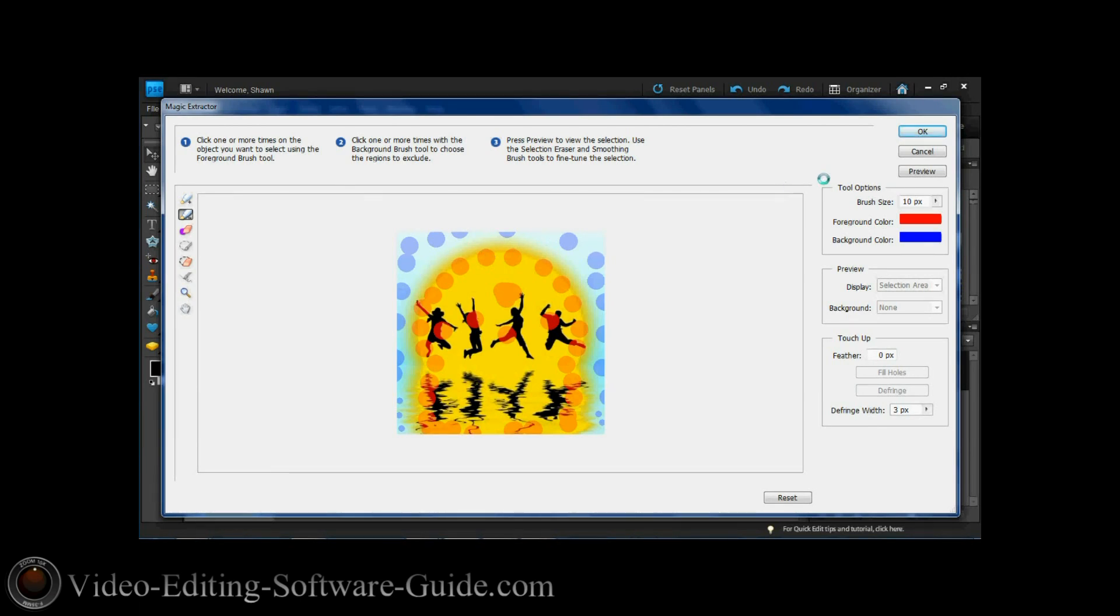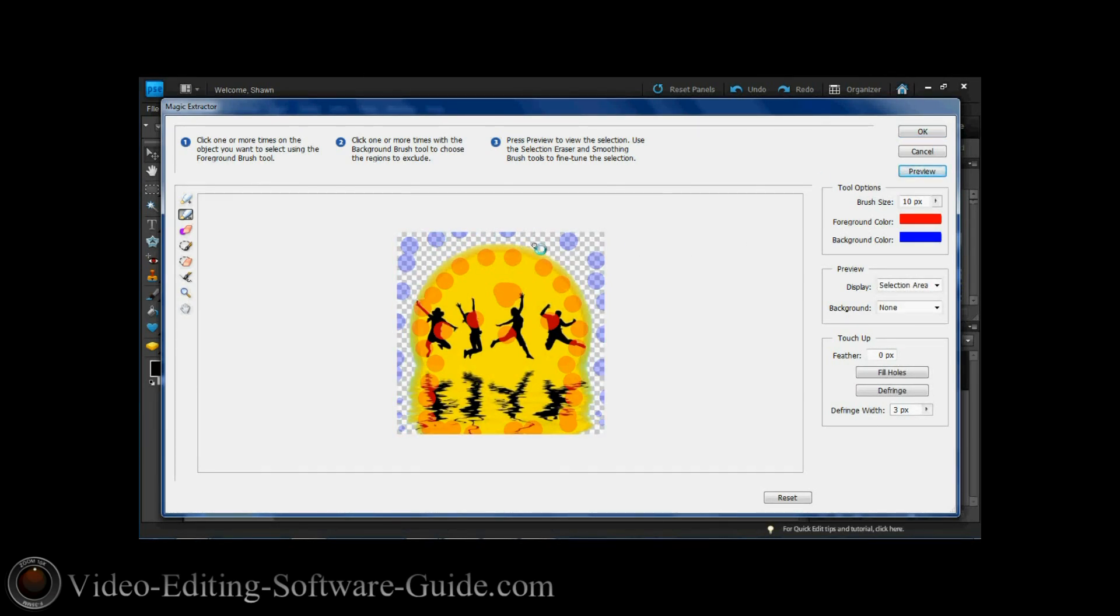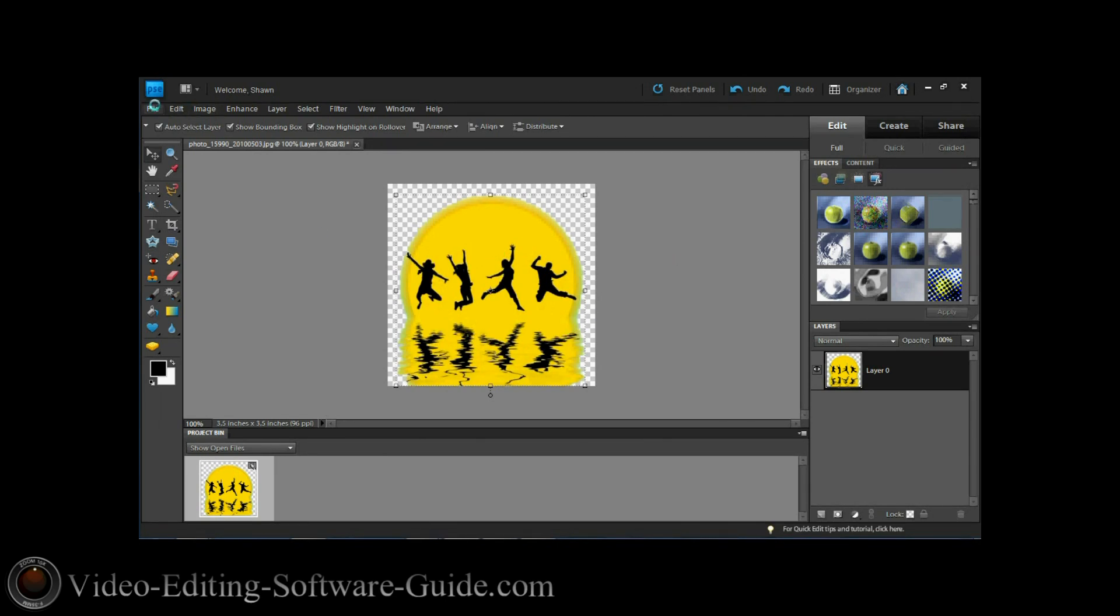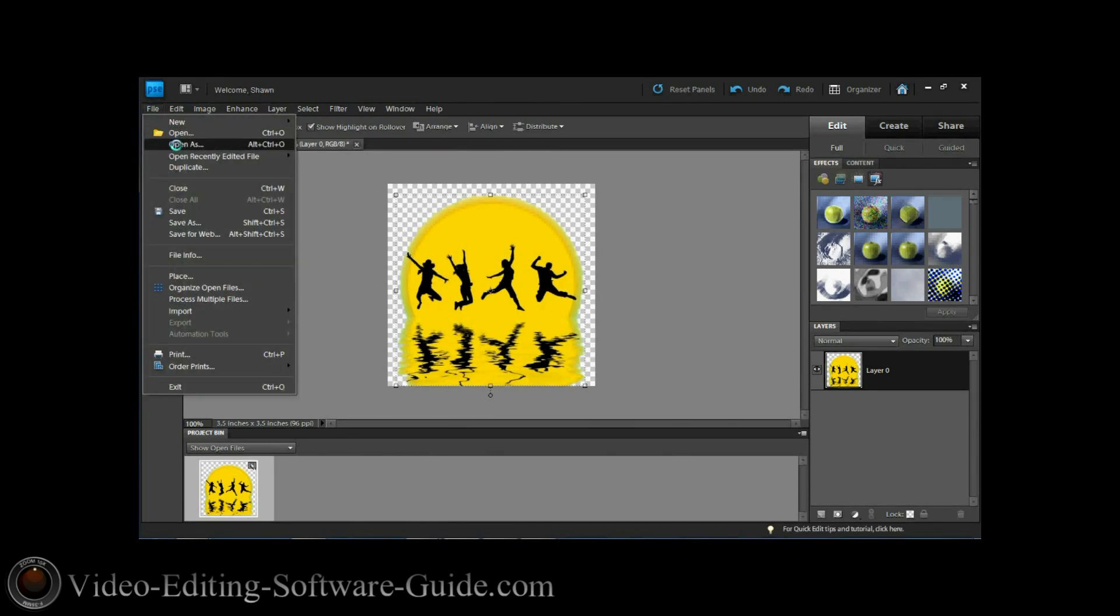Once you're done you can hit Preview and you get a look at how it looks, and you get the checkerboard that tells you what's going to be removed. I like that so I'm going to click OK. Now, as you can see I have my image the way I want it. I'm going to save this.